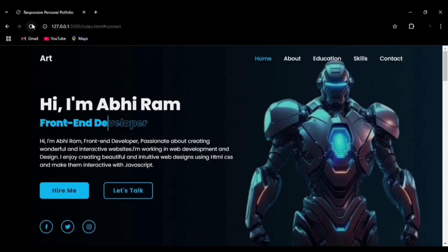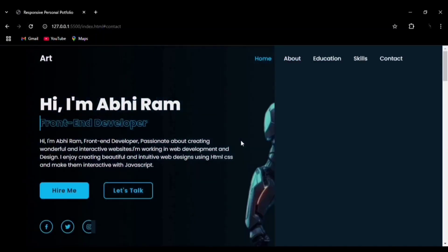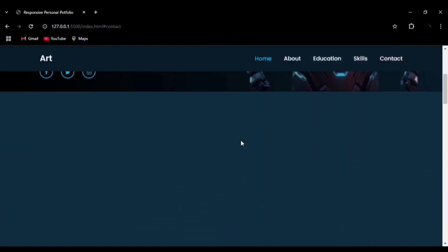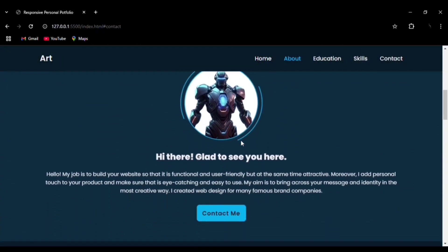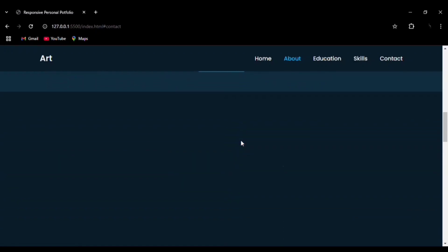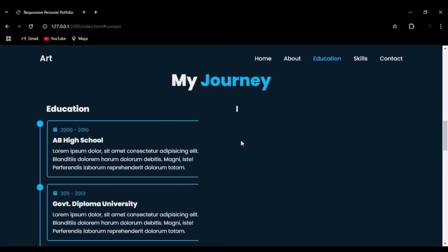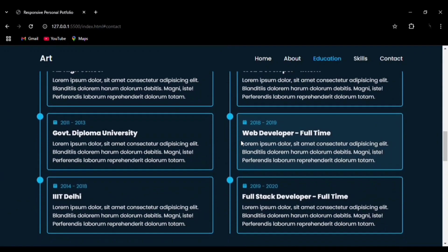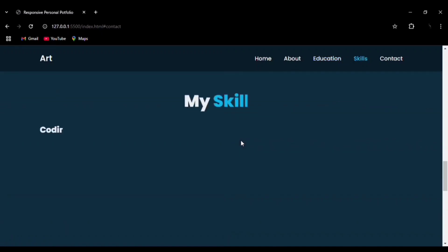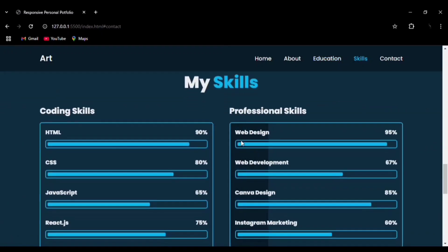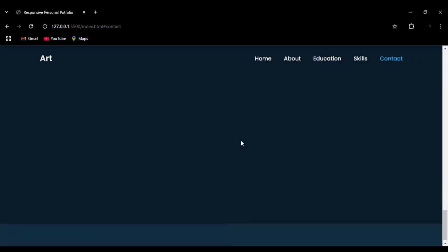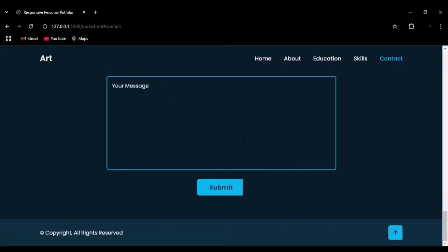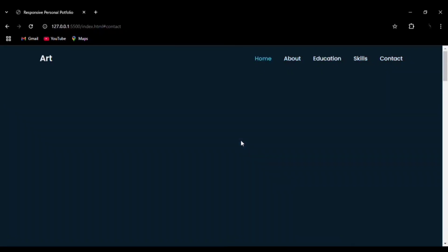Welcome to my channel. Today we are going to create this responsive portfolio website using HTML, CSS, and JavaScript. The source code is available in the description. If you like the content, please do like, share, and subscribe. This website is entirely responsive and you can see a very professional look to your website. Your personal portfolio can be very helpful for you in your recruitment section whenever you are applying for a job.